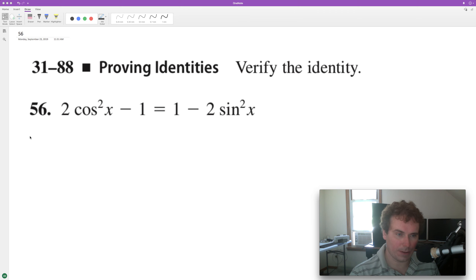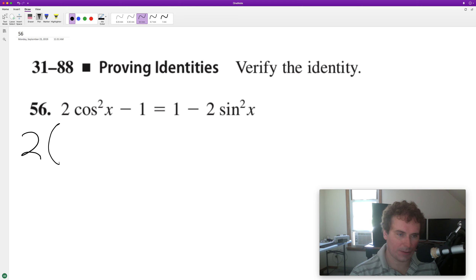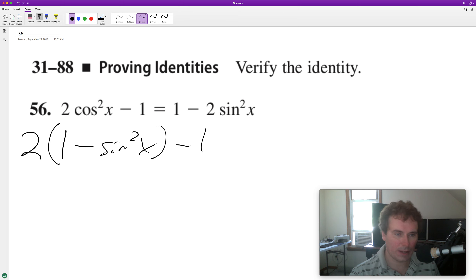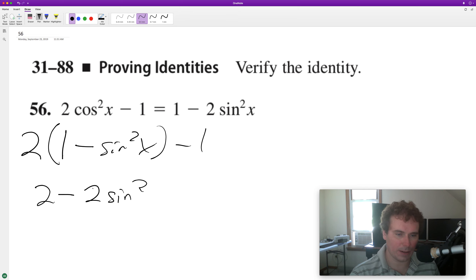One thing we can do is convert cosine squared, keeping the two outside the parentheses, into one minus sine squared x. And we have a minus one — distribute the two — two minus two sine squared x.